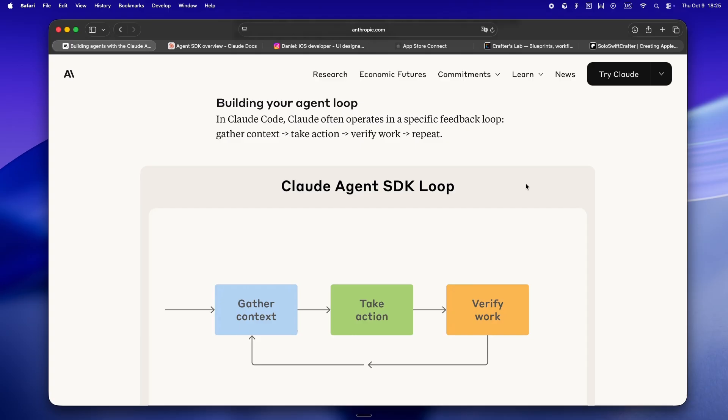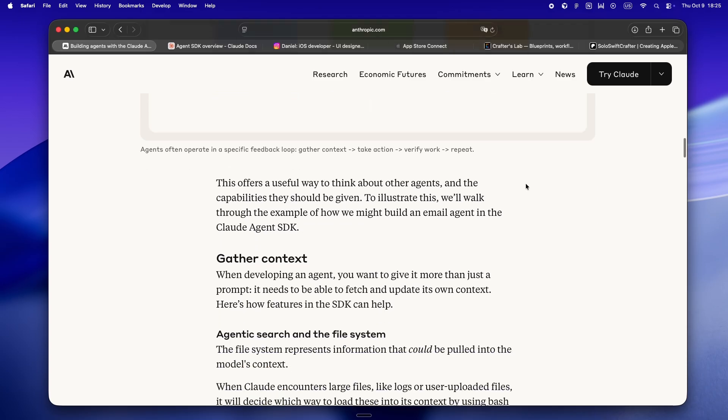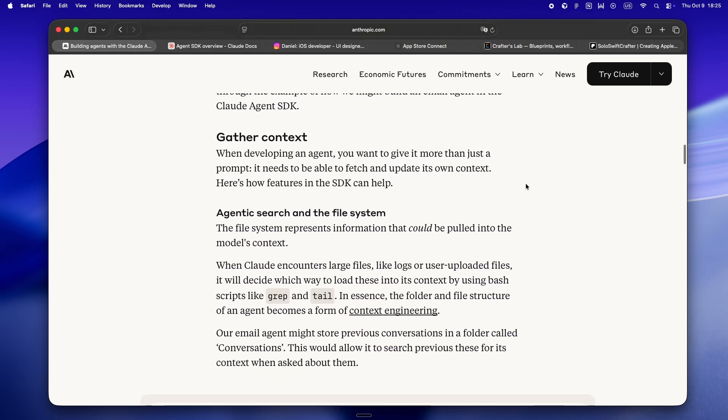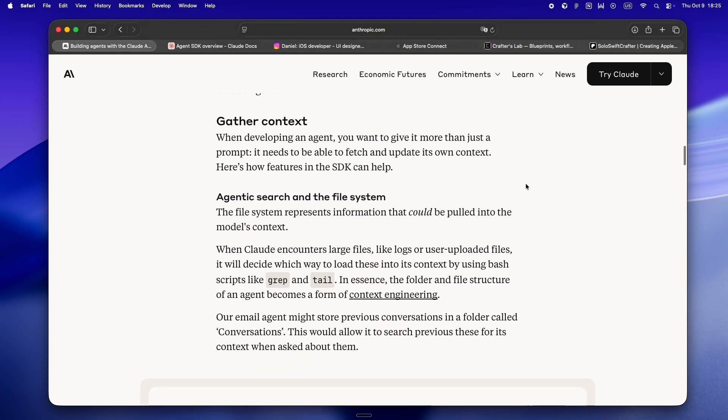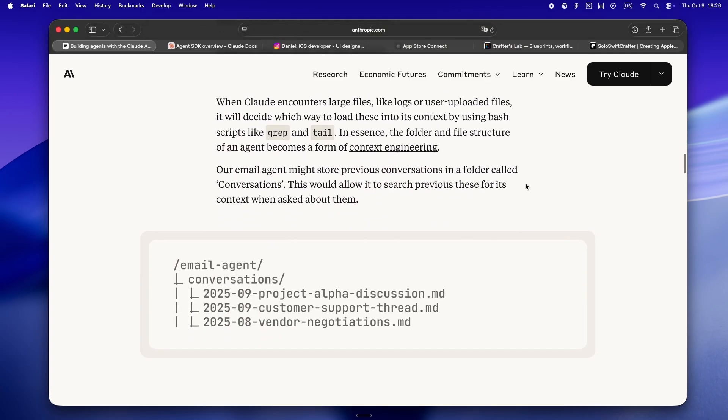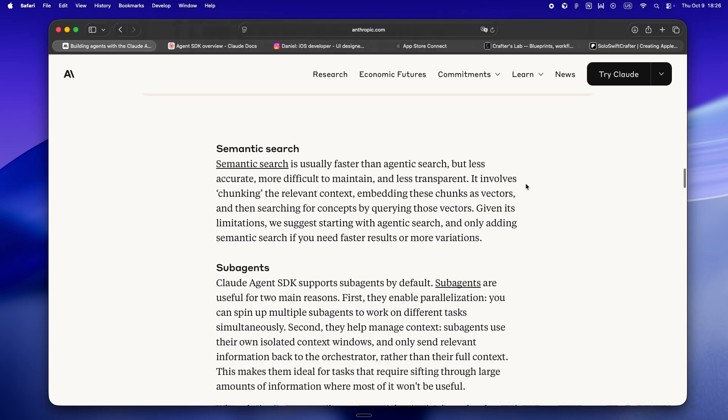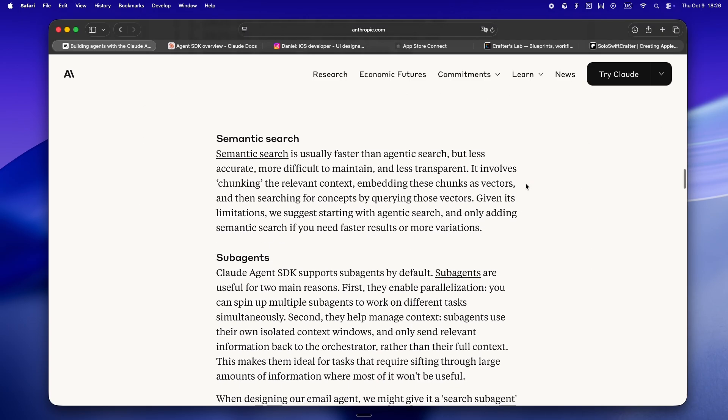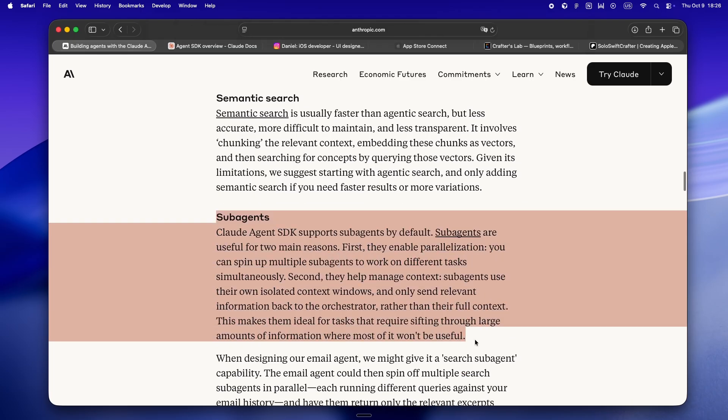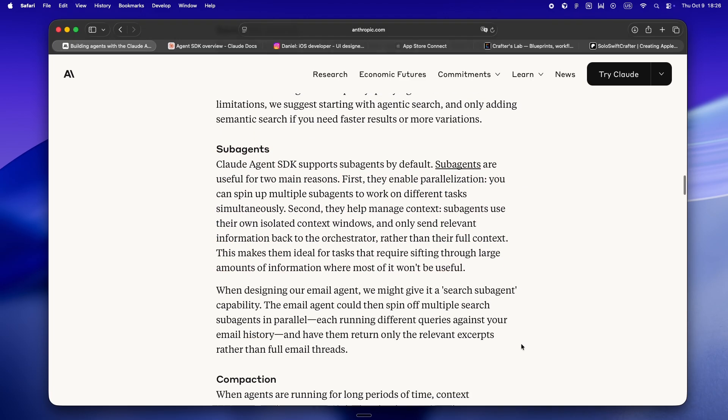Here's where it gets real: tool use. If you've only ever played with prompt-based AI, you're used to asking for help, getting a wall of text back, and then having to jump over to your shell or Xcode or some random script just to finish the job.